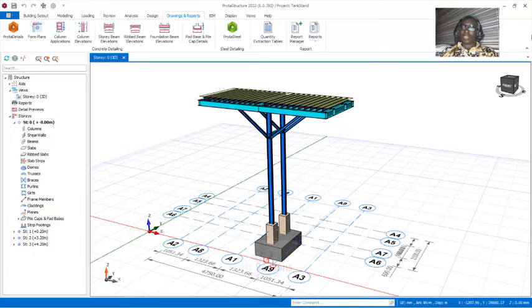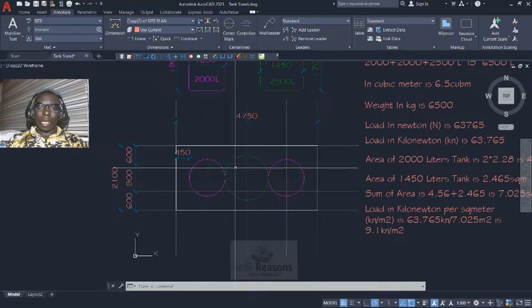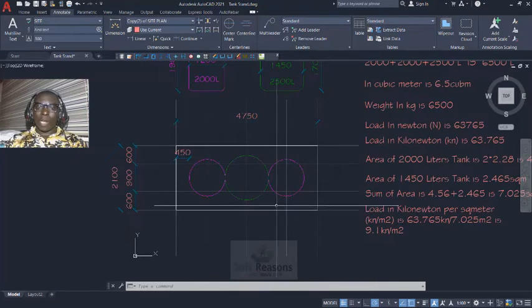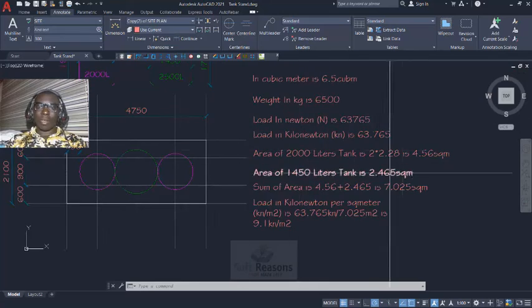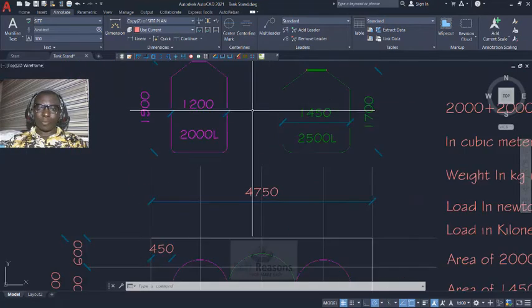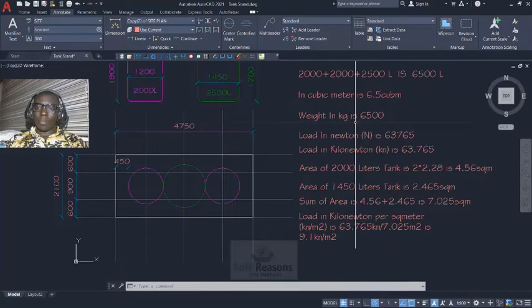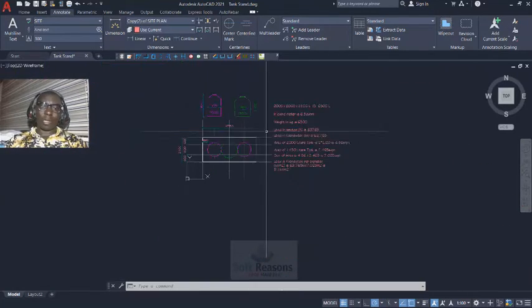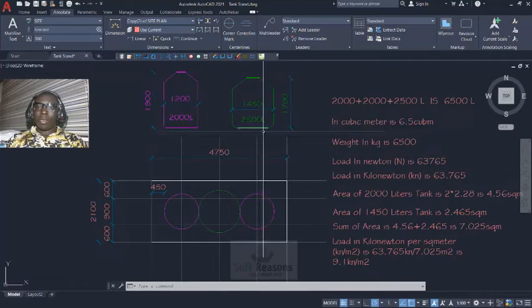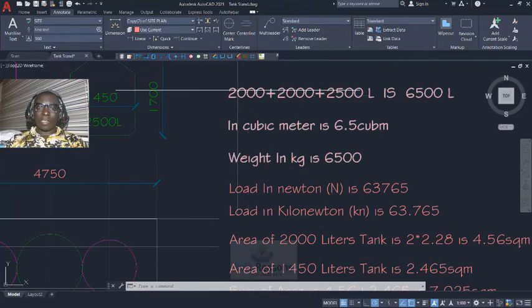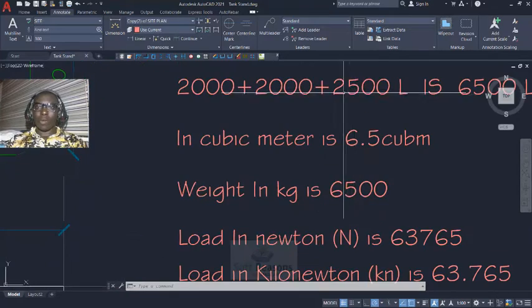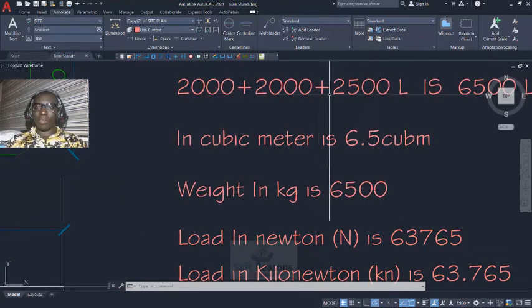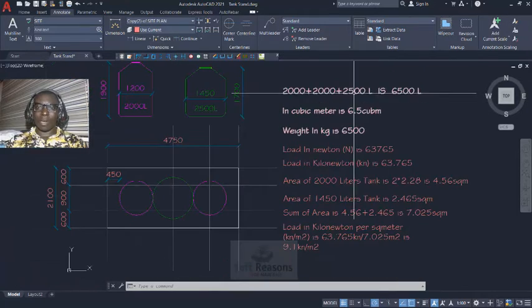This is what this course is going to be covering. But for this video we are going to be considering how to formulate the platform for this tank stand and how to carry out the calculations of the load generated by this capacity of water successfully. So let us make progress. We have a tank stand of 2000 liters, two of it, and one of 2500 liters. Total is 6500 liters.